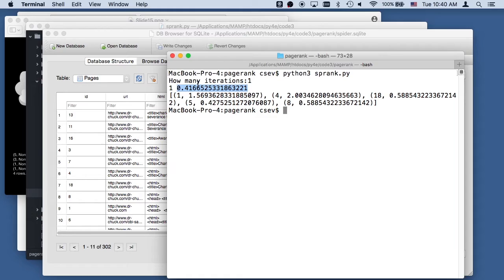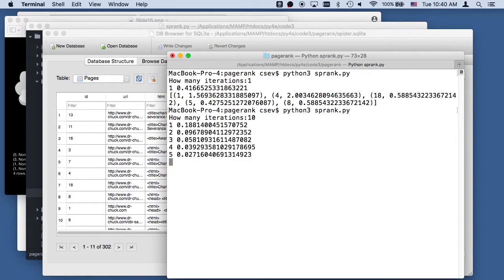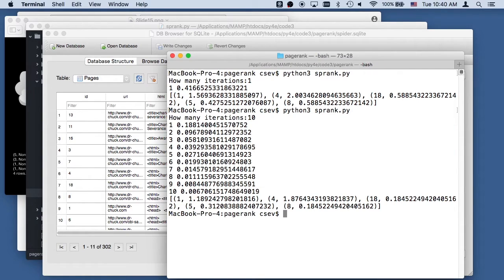With these very few pages, this page rank converges really quickly. So let's run it again — I'll run 10 iterations and you will watch how this converges. There you go — it converges.